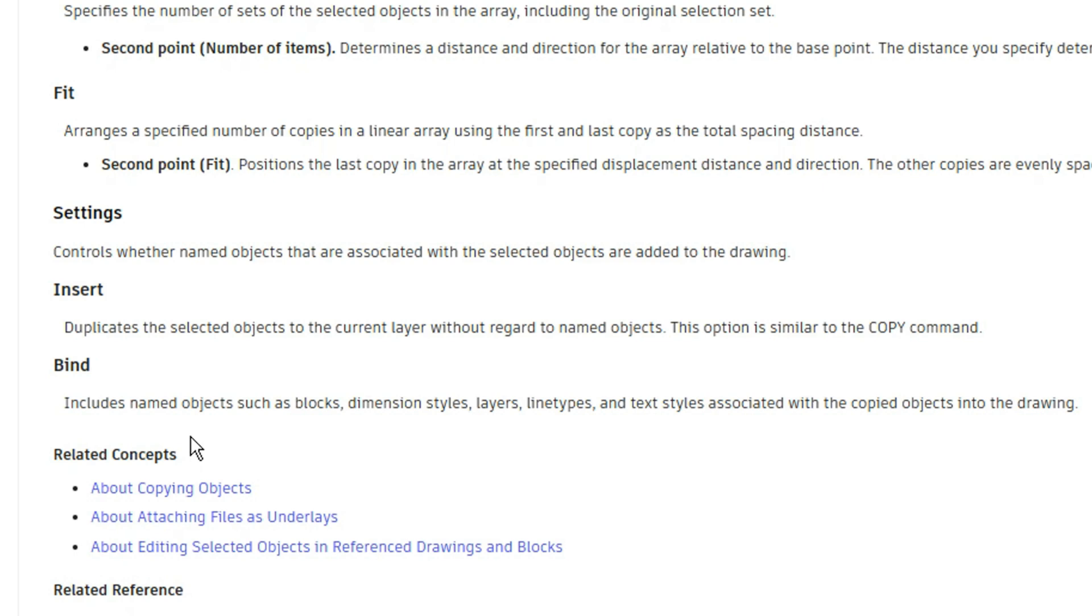For the bind, it includes named objects such as blocks, dimension styles, layers, line types, and text styles associated with the copied objects into the drawing.